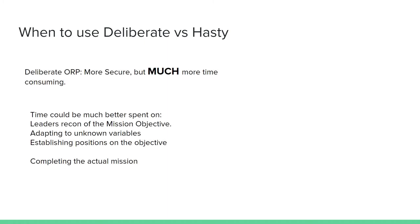Establishing a deliberate ORP will provide more security than a hasty ORP, but will almost always take about 30 to 90 minutes to establish. Visions for FTXs in camp may run about one and a half to two hours. Setting up a deliberate ORP would therefore eat up a substantial amount of that time. Whereas the hasty ORP method that I mentioned earlier can be done in less than a minute if it's rehearsed.